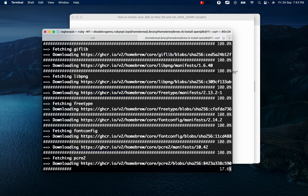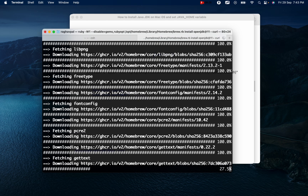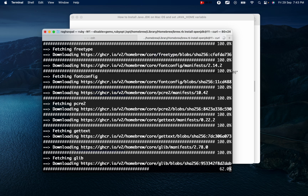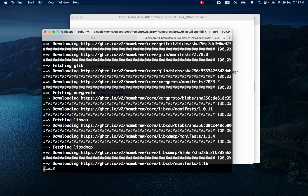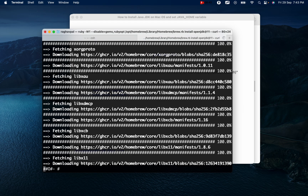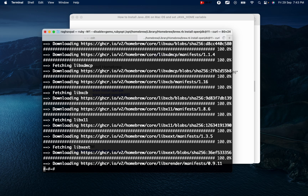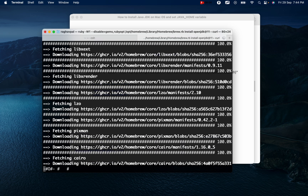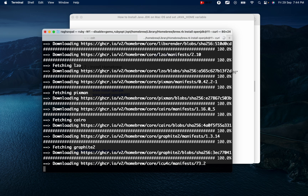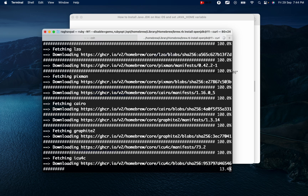One of the great things about using Homebrew is it takes care of all the installation and setup — you do not have to do it manually. In most cases it will also set up the path for JAVA_HOME, but we will confirm that and see how to set the Java Home environment variable. It is downloading and installing — this can take some time depending on the JDK version.